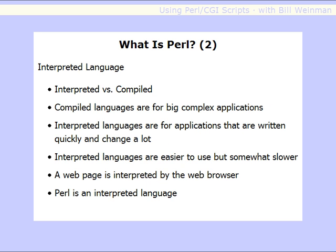Perl is an interpreted language. What does that mean? It's interpreted as opposed to compiled. Compiled languages, meant for big, complex applications, take the source code and run it through a compiler to create code that runs directly in the machine — called machine language. Interpreted languages, on the other hand, are generally for applications that are written quickly and change a lot, so they're not run through a compiler. Instead, at runtime, they're run through an interpreter. So when you run an interpreted language, you use an interpreter to run that language, whereas a compiled language just runs natively in the machine.